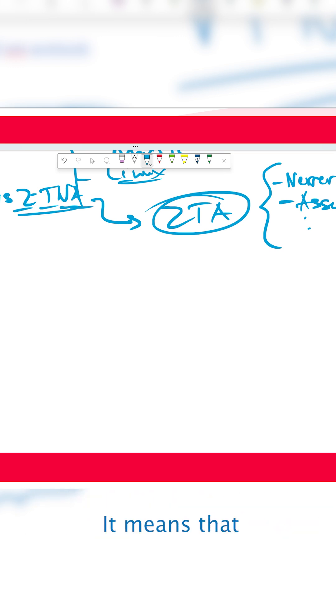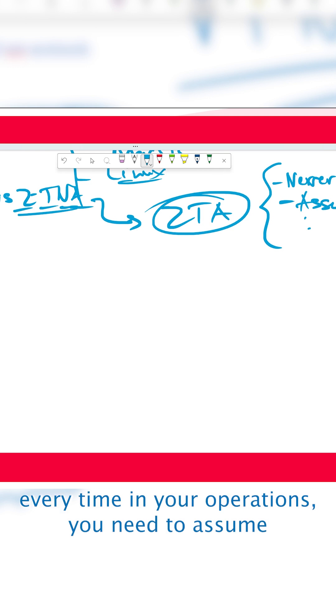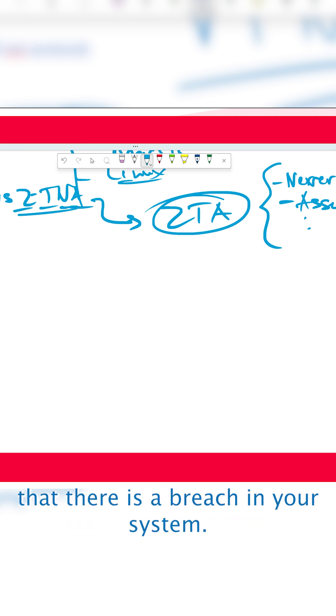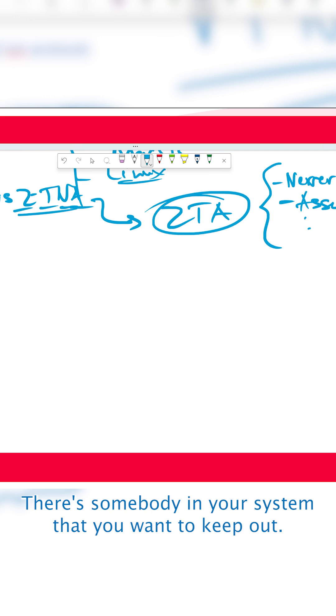Assume breach means that every time in your operations, you need to assume that there is a breach in your system. There's somebody in your system that you want to keep out.